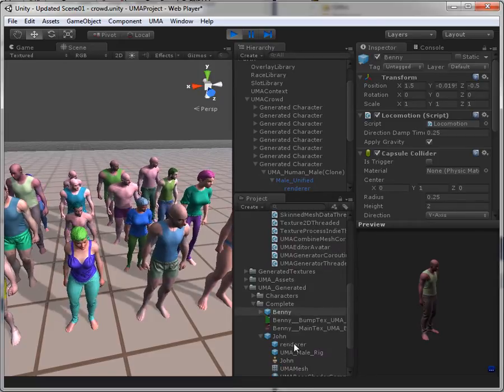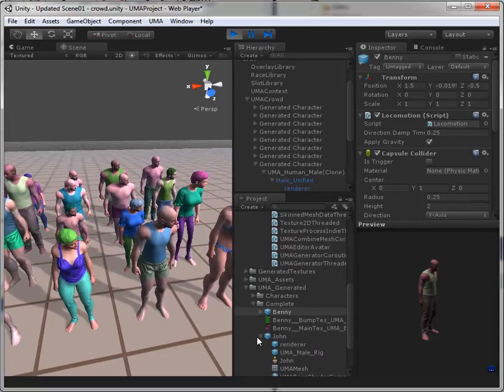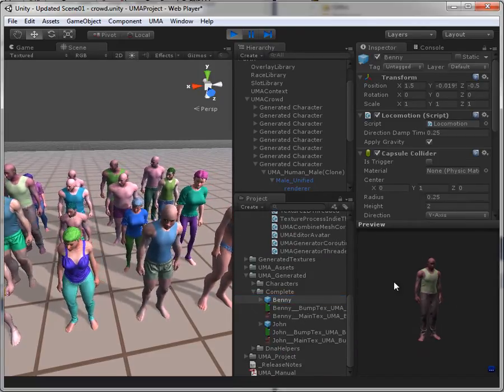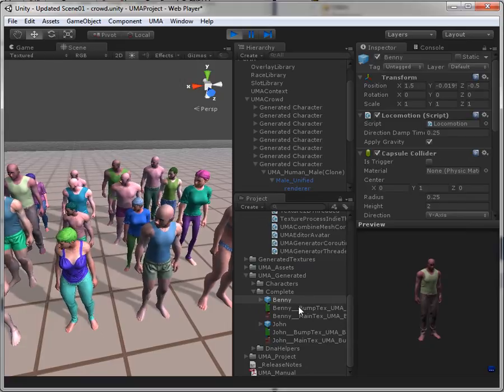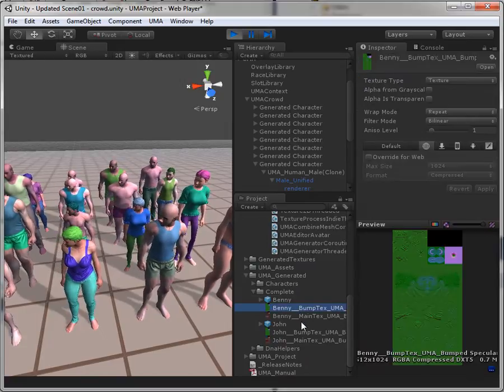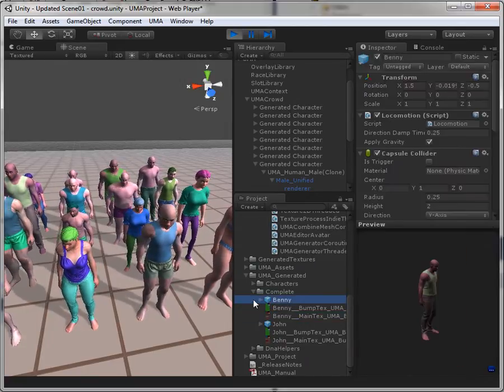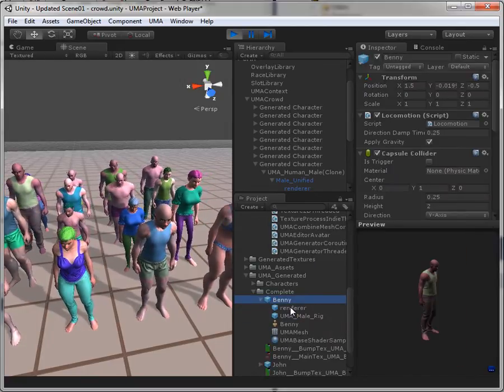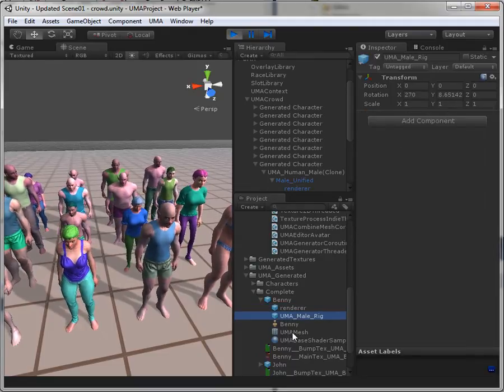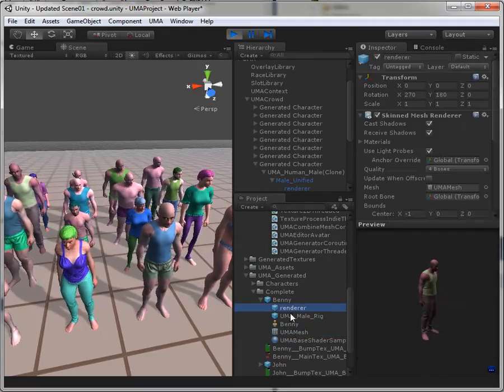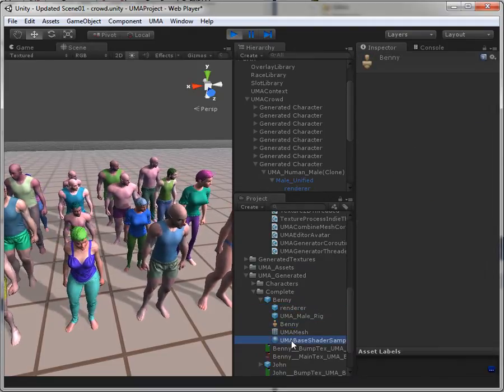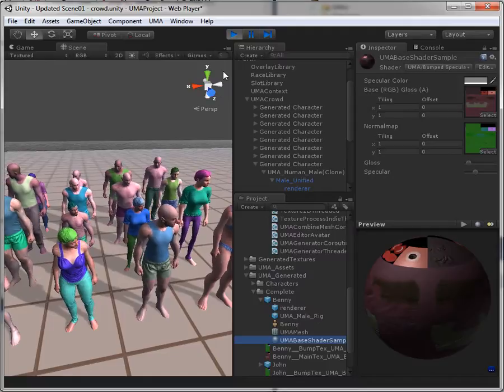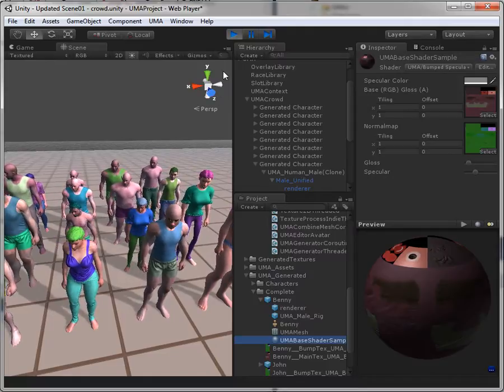So down here I got Benny. He's a prefab. He even looks like my guy. He's got textures. He got meshes, hierarchies, avatar, and material. Everything a prefab needs.